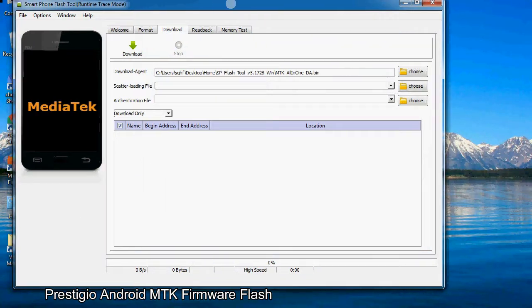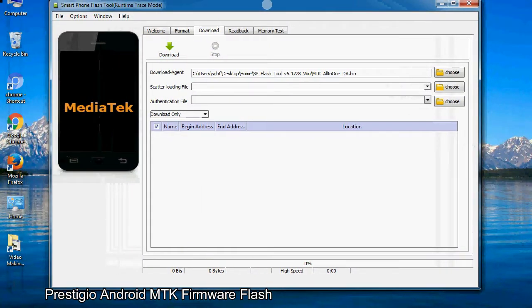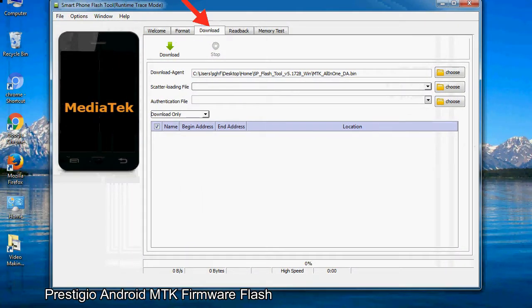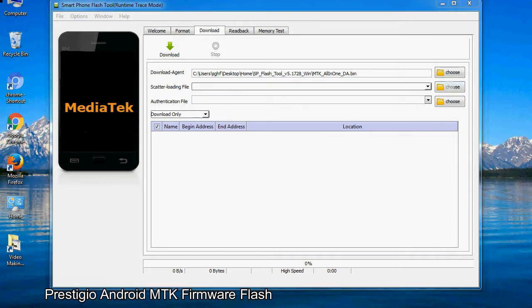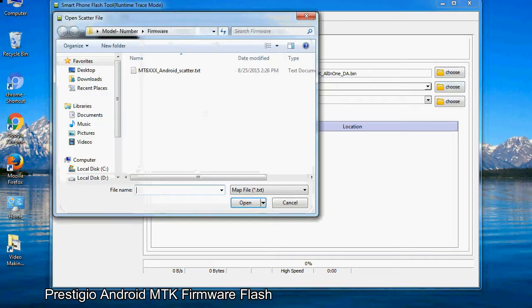Once smartphone flash tool is launched, click on the download tab. Now click on the scatter loading button and locate the scatter file. You will find the scatter file in the stock ROM folder.